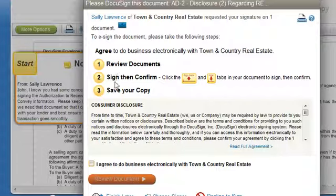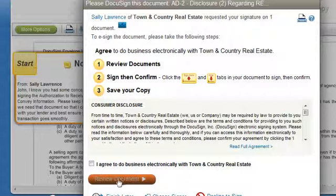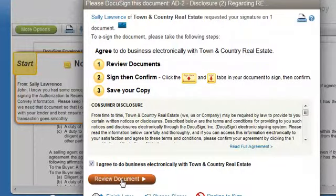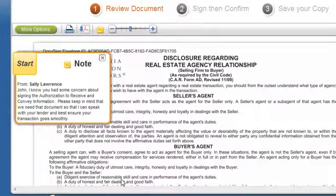We're going to sign and confirm, and you can save your copy at that point if you want to. The first thing you have to do is agree to do business electronically with Town & Country Real Estate. If you don't check this box, you'll never be able to review your documents. Check the box first and then choose Review Documents.